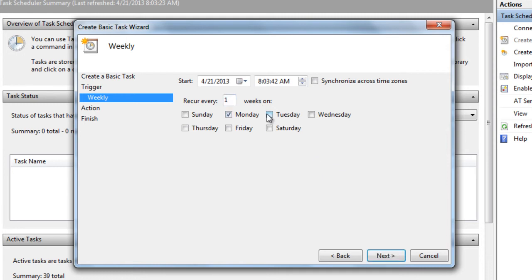I'm going to choose what days for this to run. I'm going to set mine from Monday to Friday at 10pm. You can choose whatever time you want for this task to run.